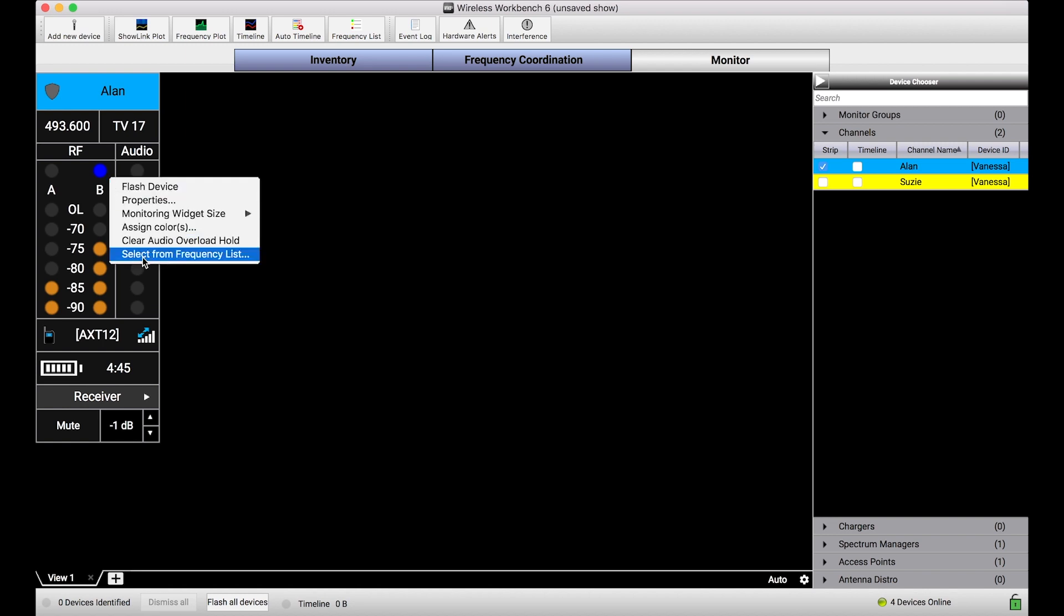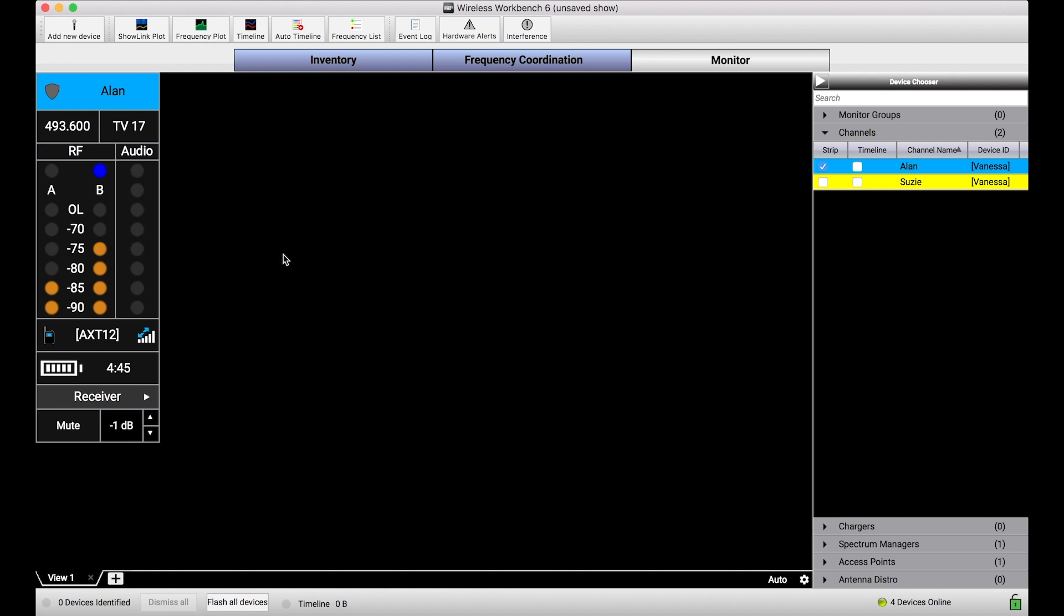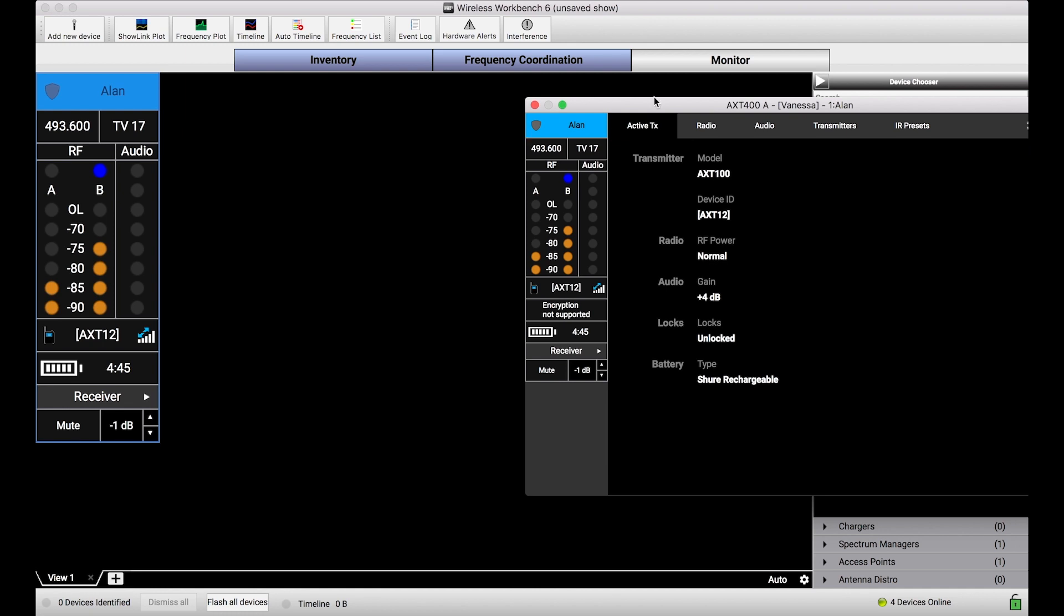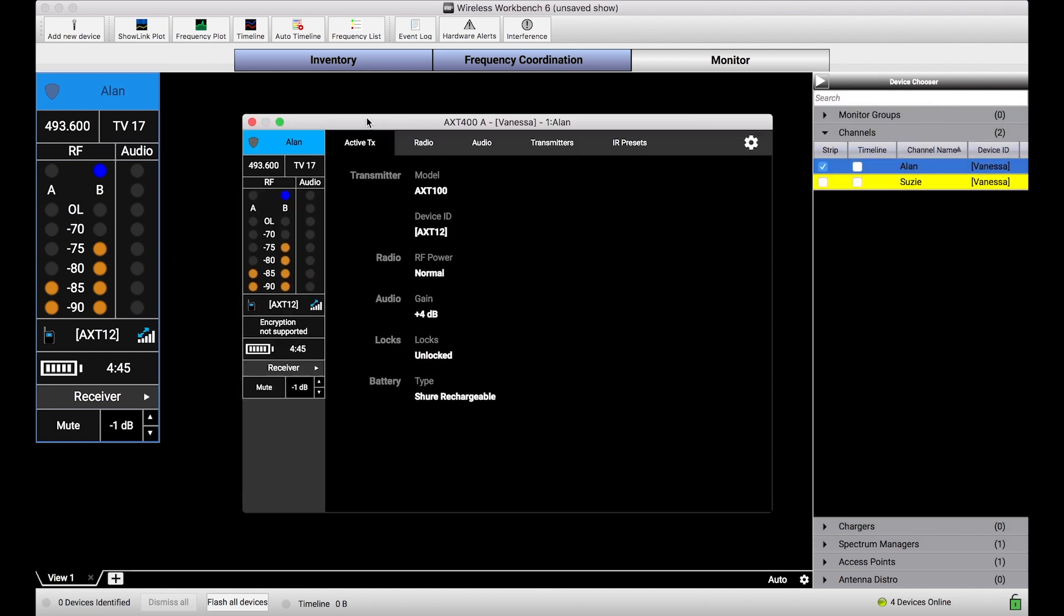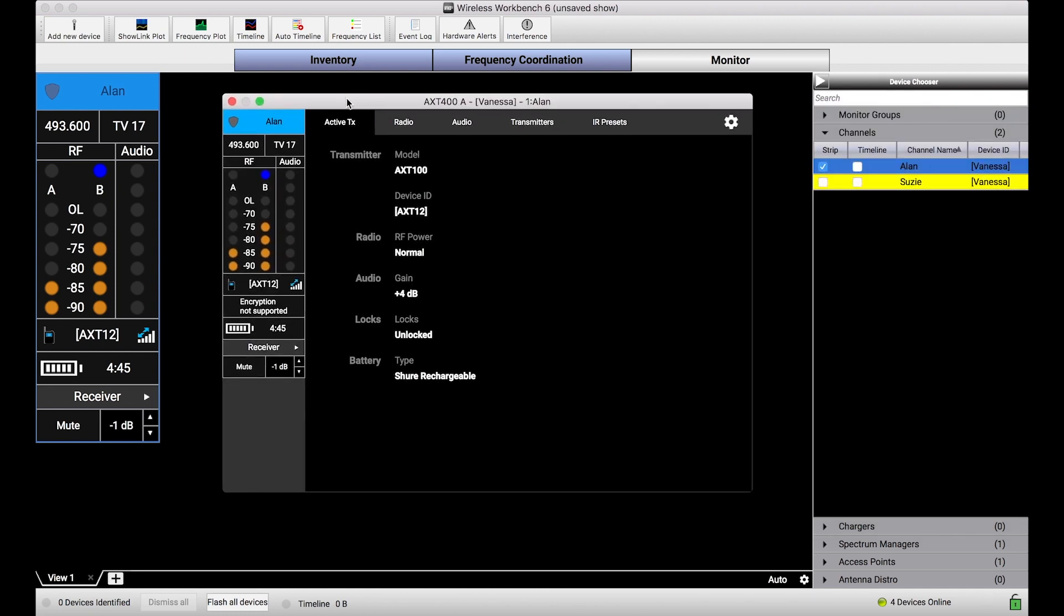And we talked about manually doing that by choosing this option, select from frequency list, and you can pick and choose the frequencies that you want. What I want to talk about today is this new frequency feature, which is just a macro version of that that makes it quicker and easier to get the job done.